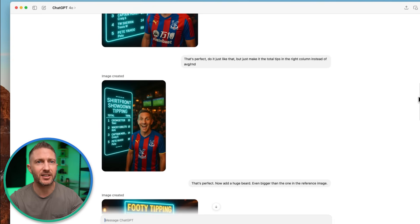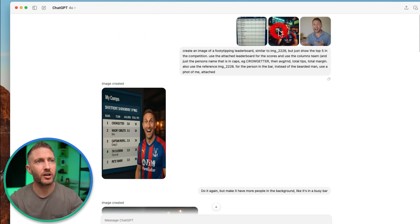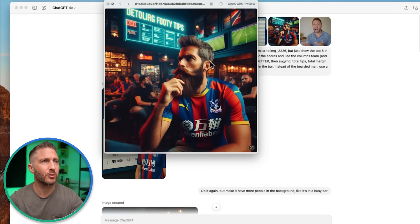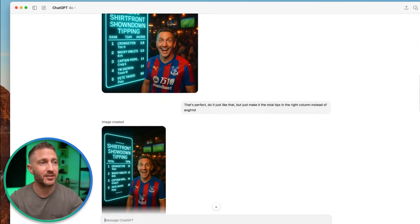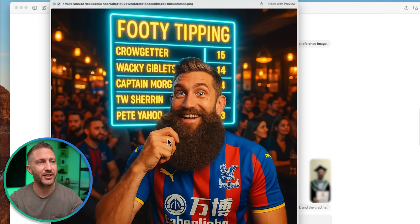I texted this to my friends and they loved it. However, one of the guys said, 'Where's my beard gone?' Because this is supposed to be Pete. So I said, all right, let's put a beard in there. And there you go — here it is with the beard.